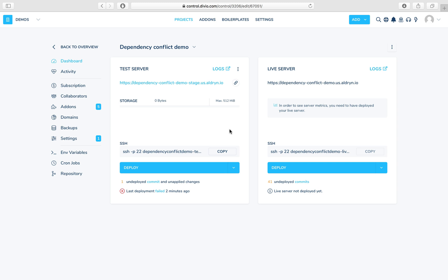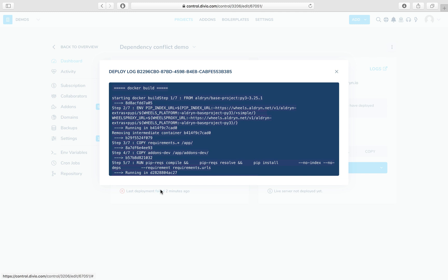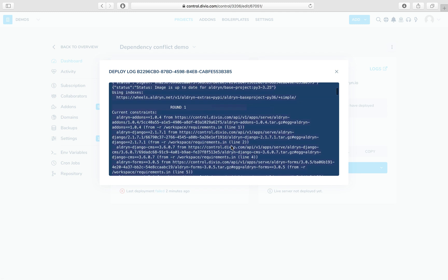And that's what's happening in this actual project that we've got in front of us here. We've got a last deployment failed message, and let's have a look at the log and find out what it tells us.